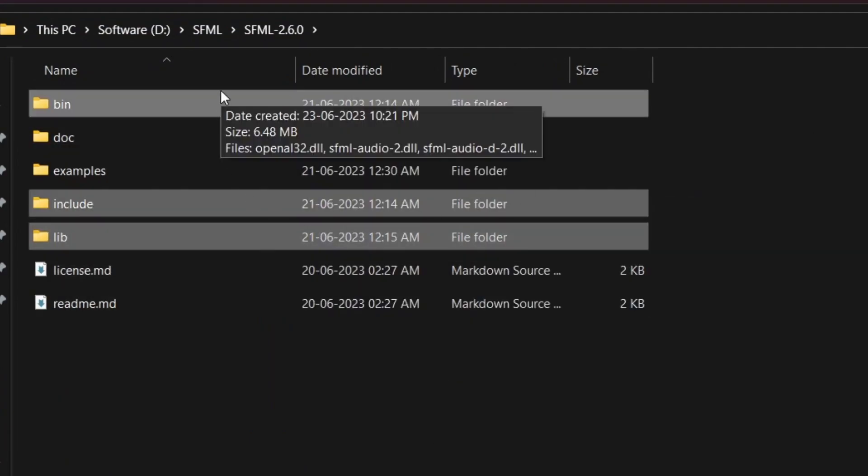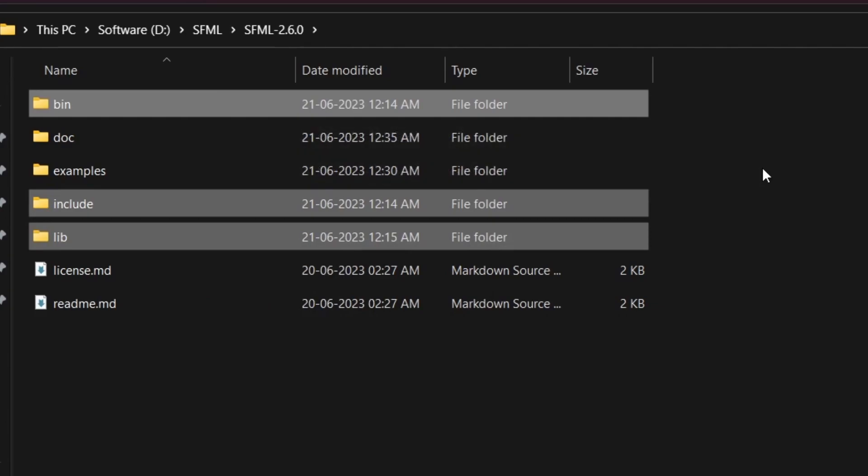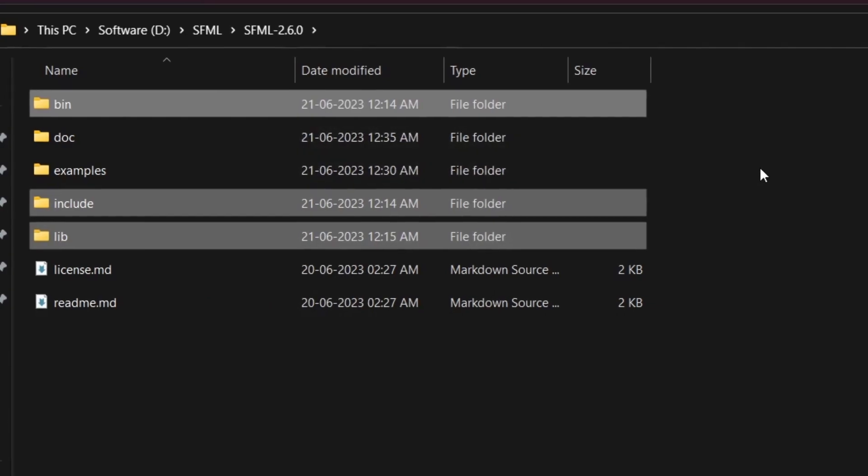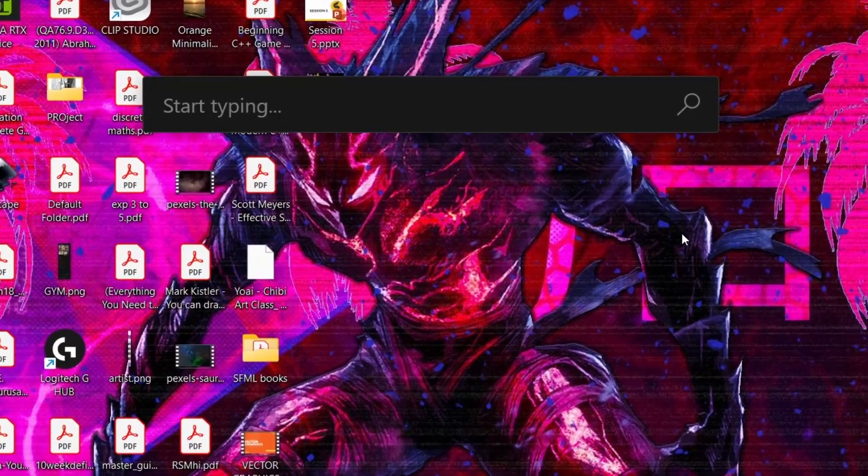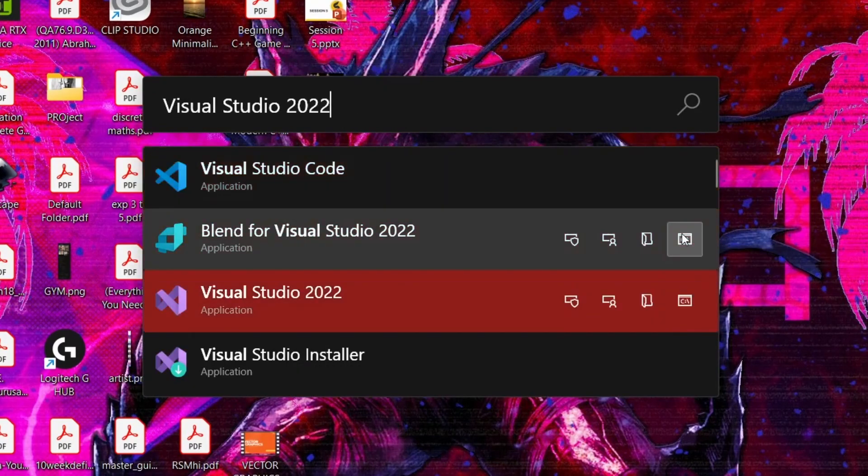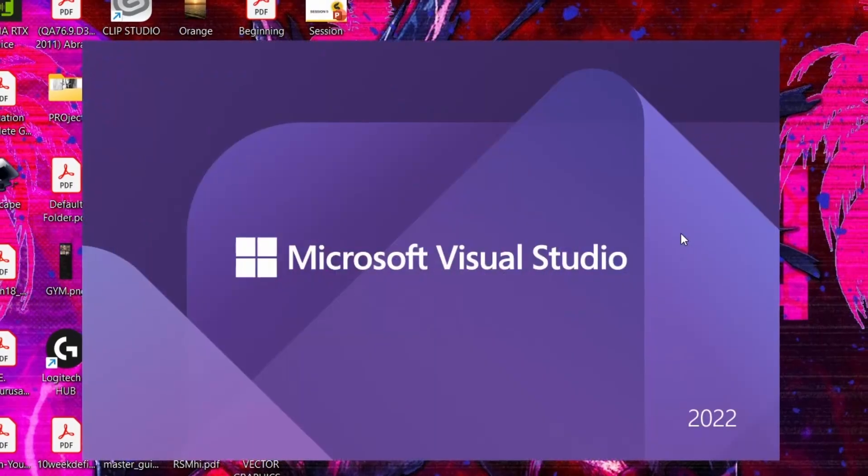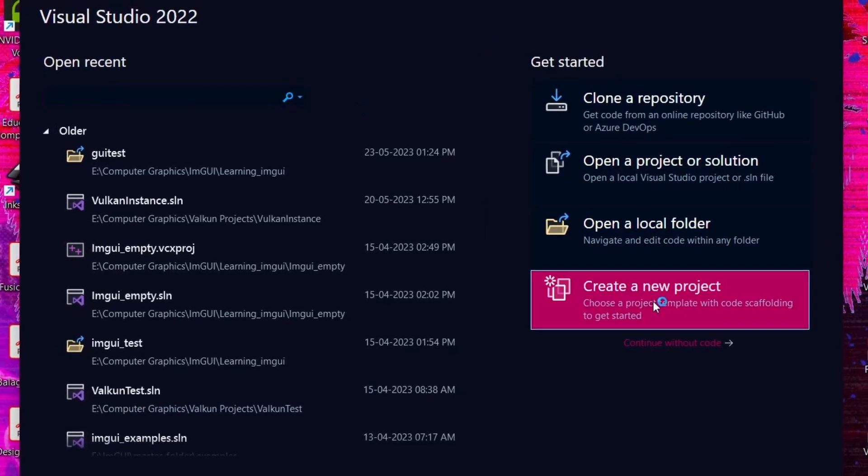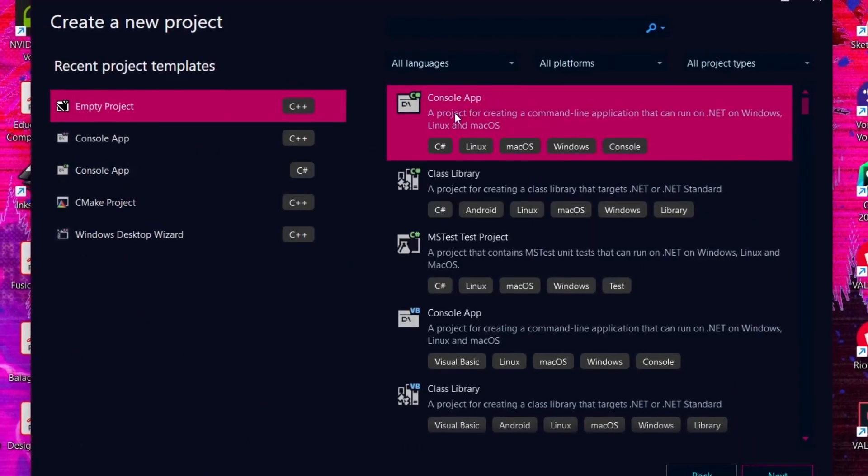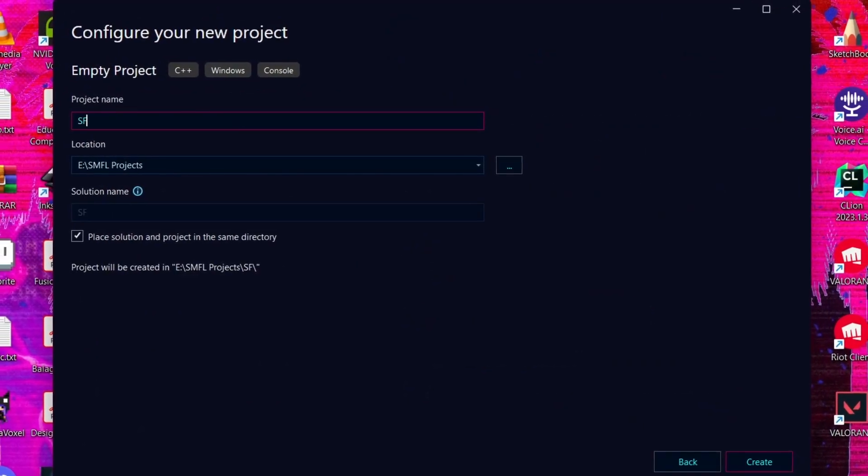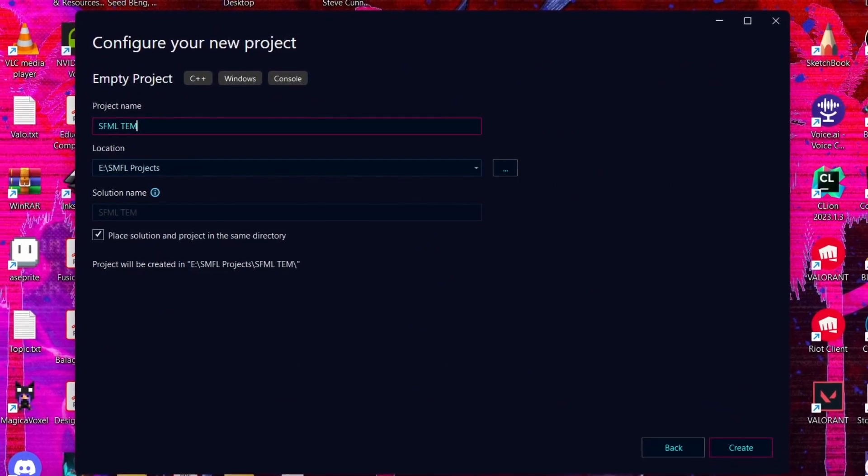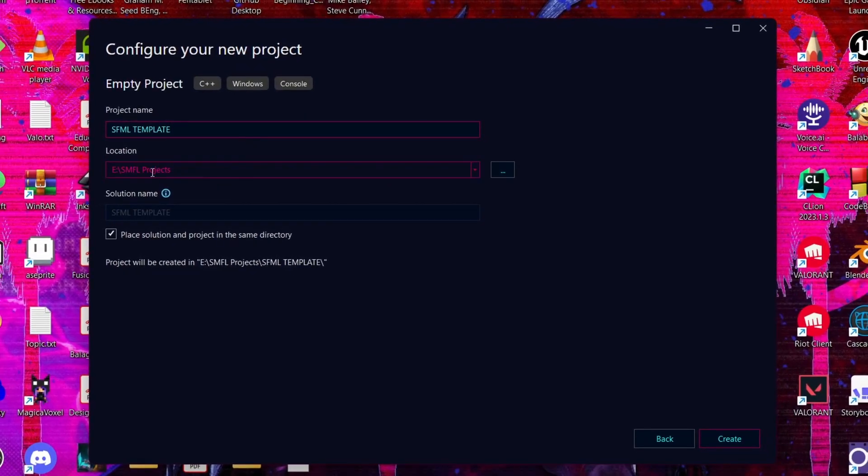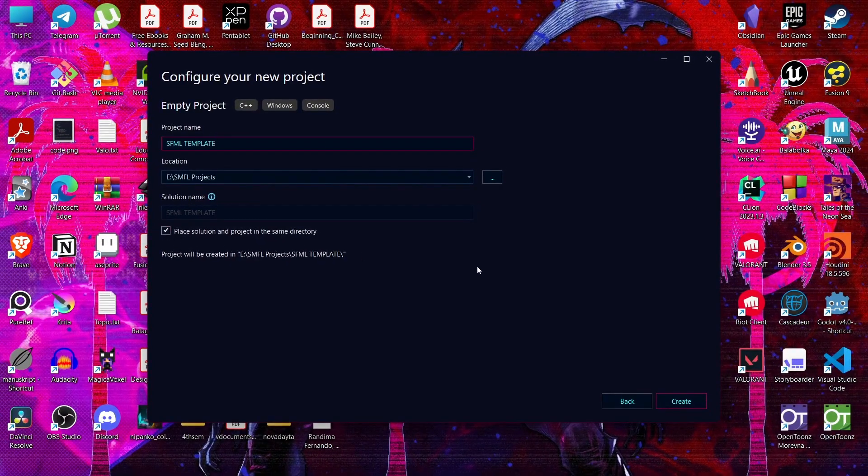We only need three folders for our project: bin, include, and lib. Now, I'm using Visual Studio for creating SFML project. Select create a new project. Empty project. Give it a name. I'm giving SFML template. Make sure this is checked. Then click Create.